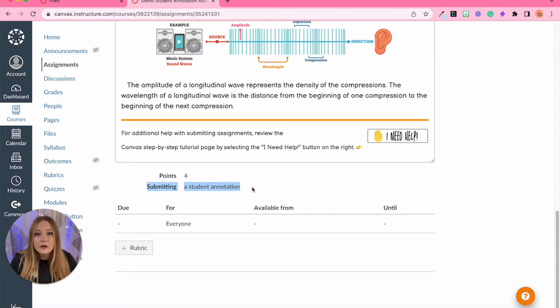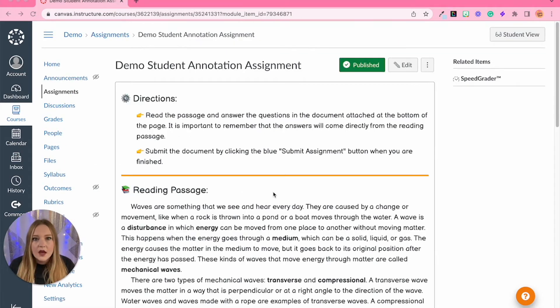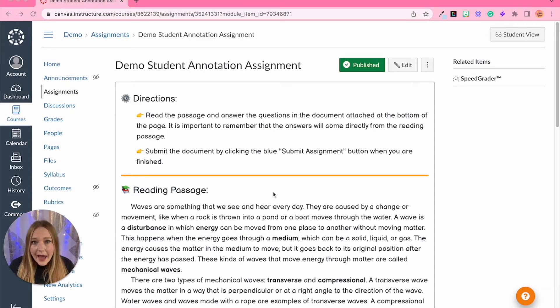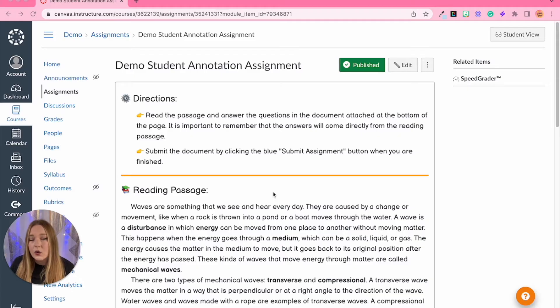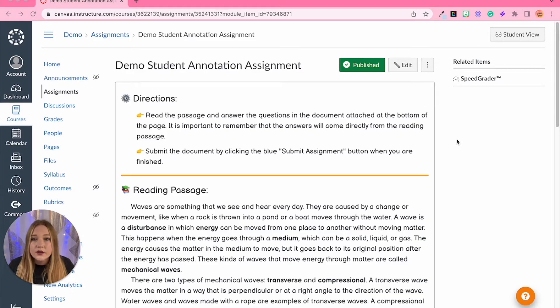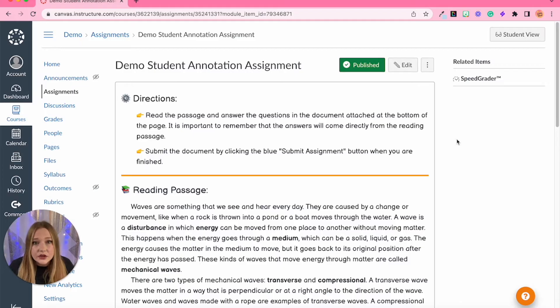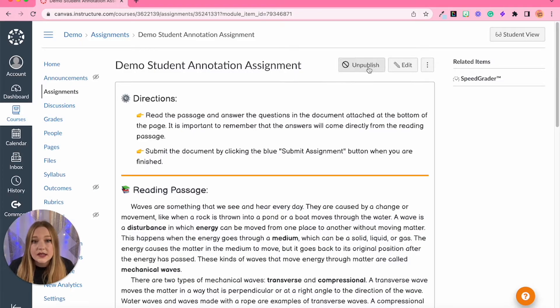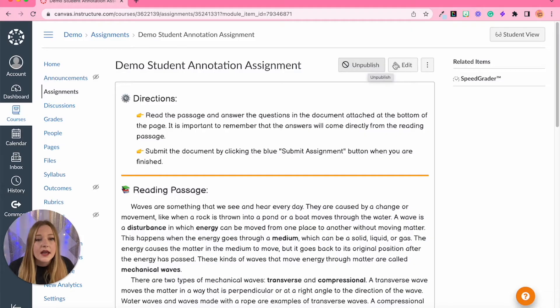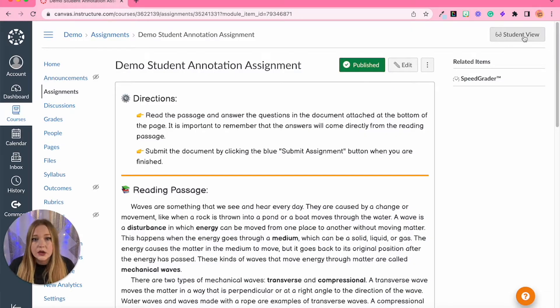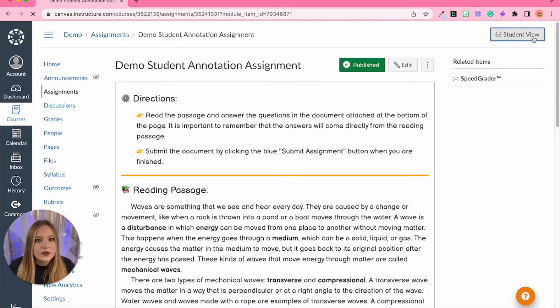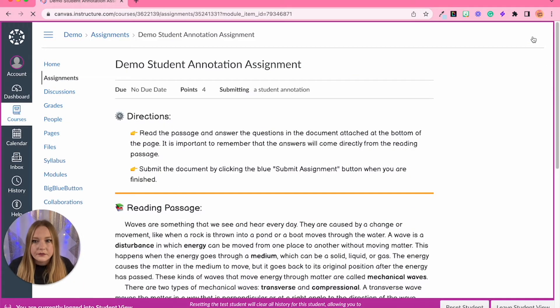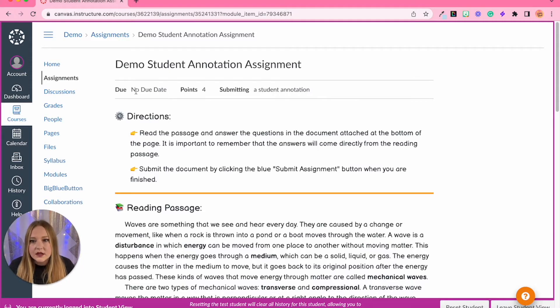So now I'm going to show you how to access the PDF document and student annotation tool as a student or what we call in Canvas student view. The first step is to make sure that this assignment is published. If it says unpublished like this, this student view feature will not work. If it says publish and it's green it's going to work. So let's click on the student view.